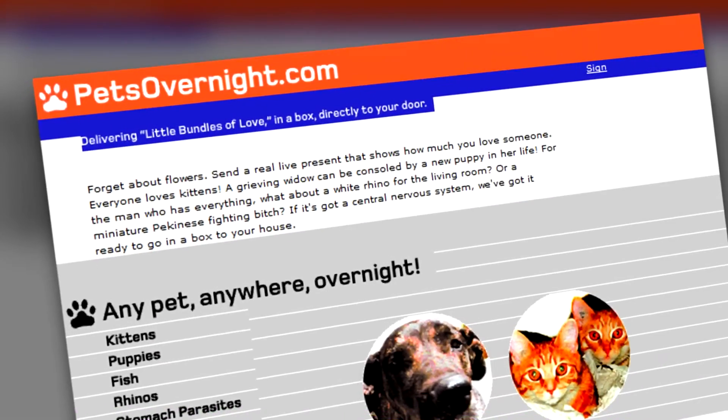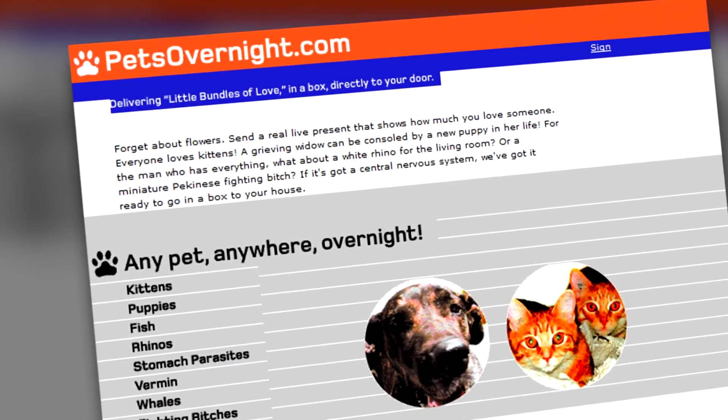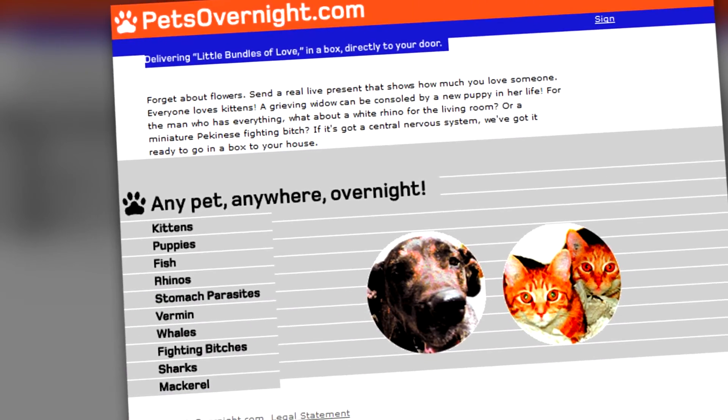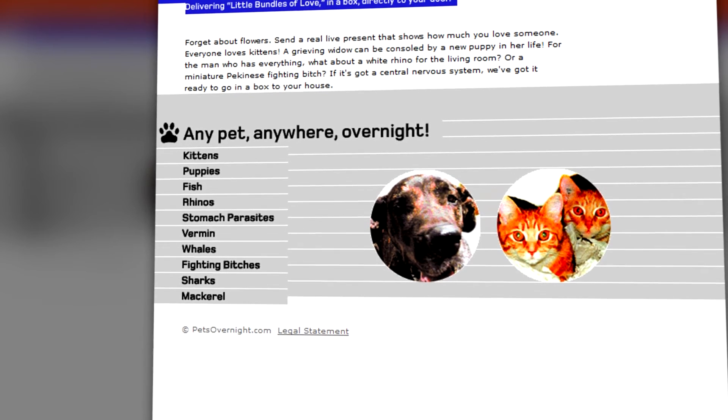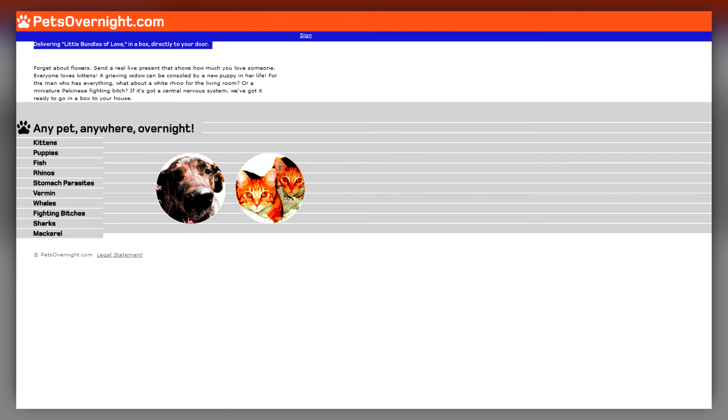This video was brought to you by PetsOvernight.com, delivering little bundles of love in a box directly to your door.